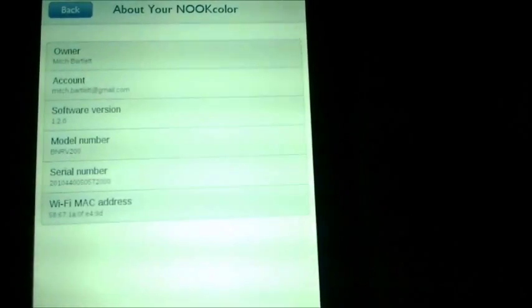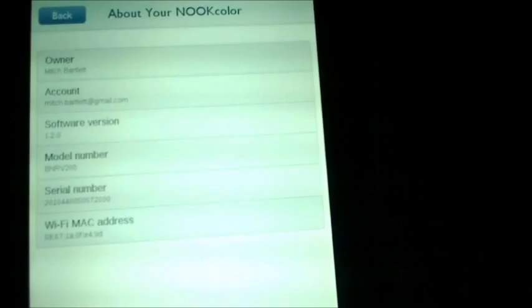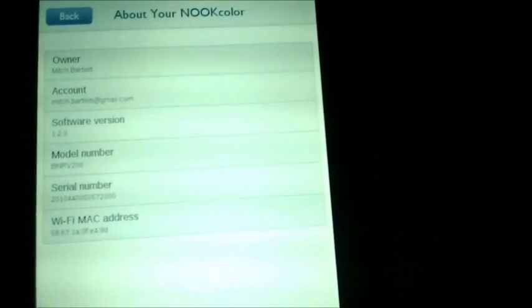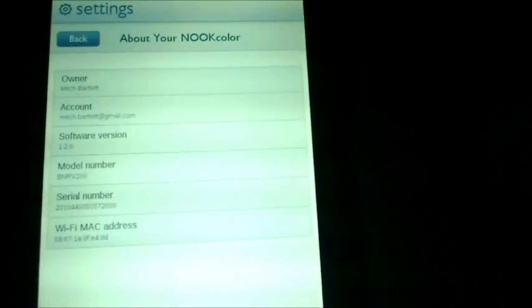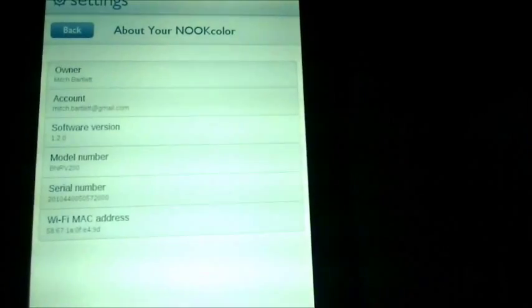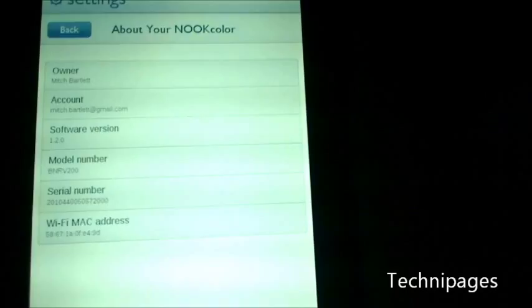Alright. We're at version 1.2. So that's how you upgrade your Nook to 1.2.